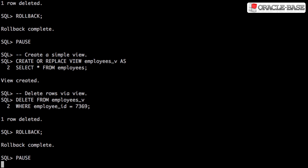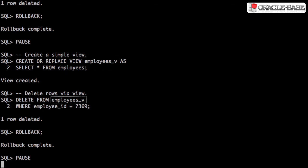It's possible to delete from the base table associated with a view. In this example, we create a simple view on the employees table and then delete using it.